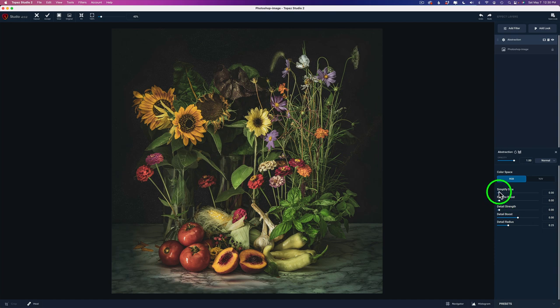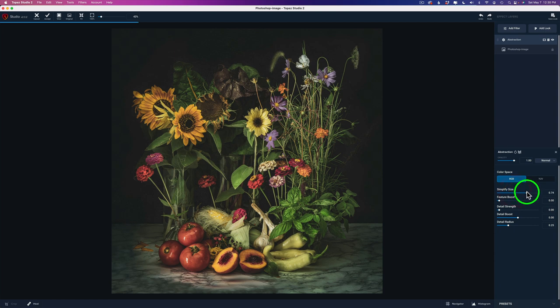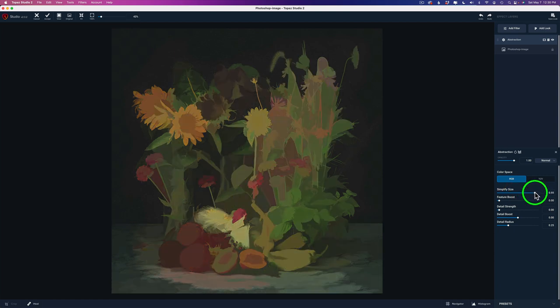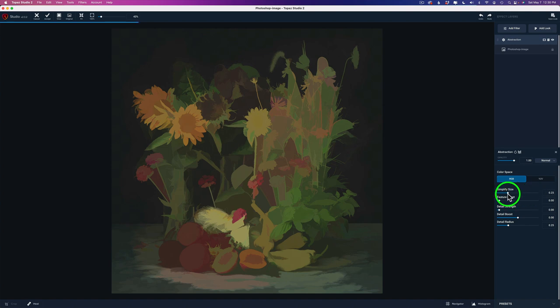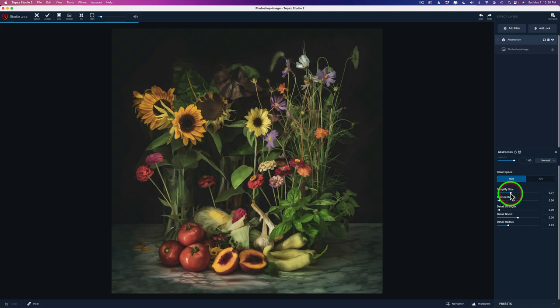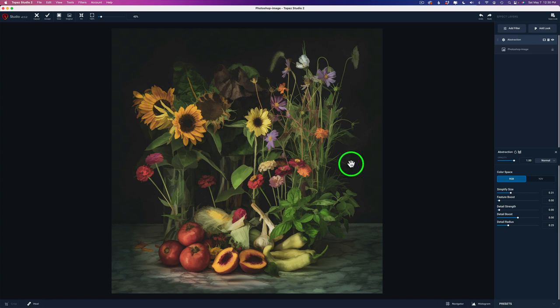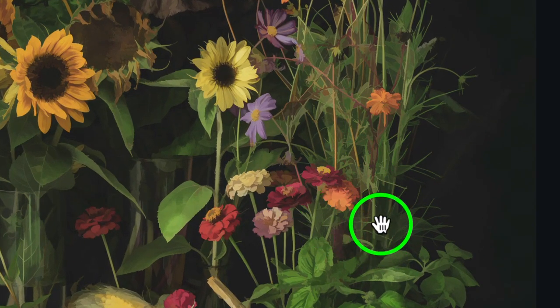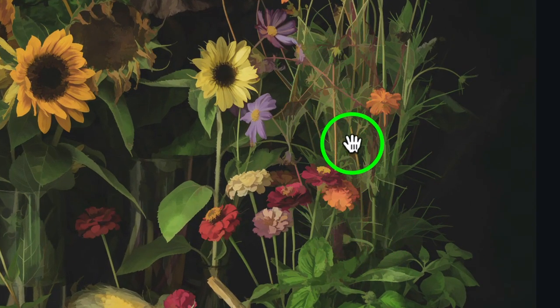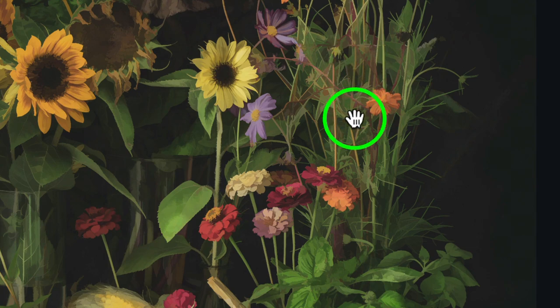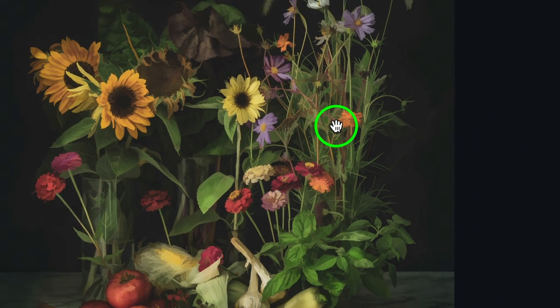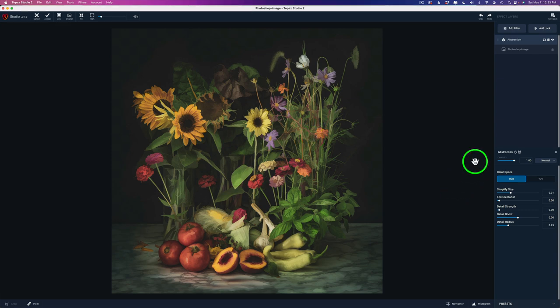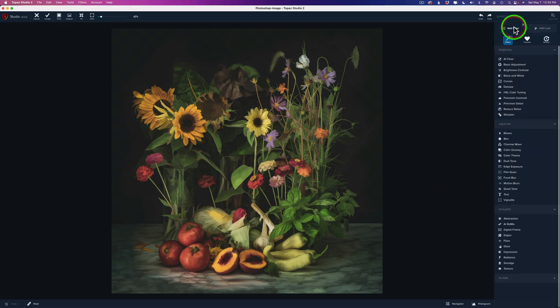Now all I'm going to do here is one thing. Take this Simplify slider and drag it to the right. Notice when I drag it to the right, how detail starts to be removed. Can you see that? I can remove a lot of detail or just a little. And I want to remove a decent amount, right around here, 0.31. Now you can see there's some areas in here that kind of get blocked up. And I don't like that. But I'm going to fix that. And you're going to see how I do that. But I'm not going to do that just yet.